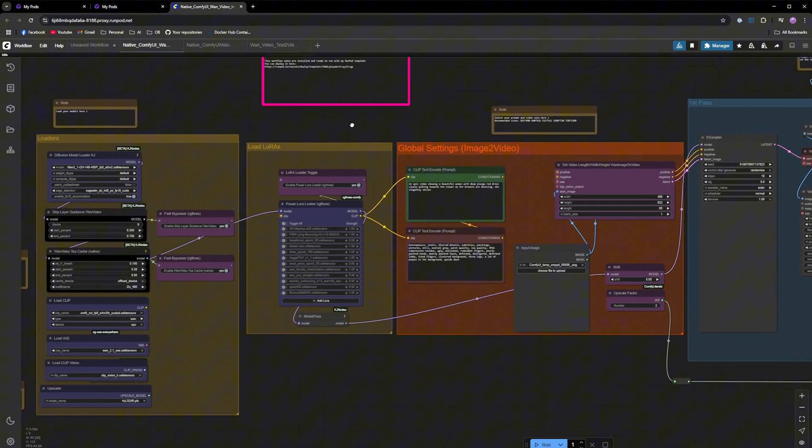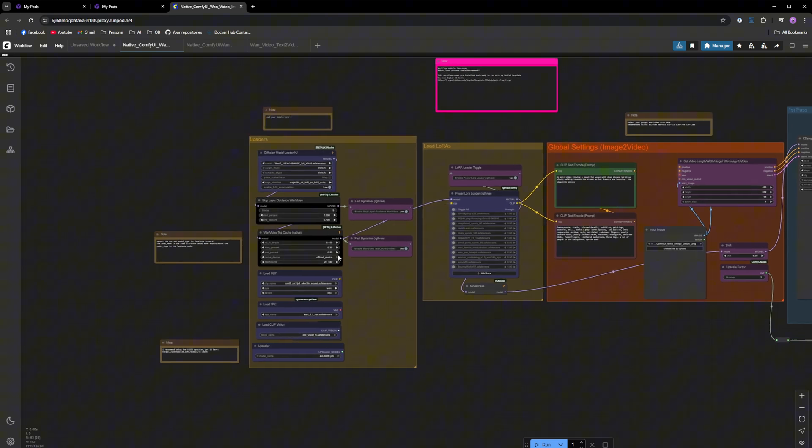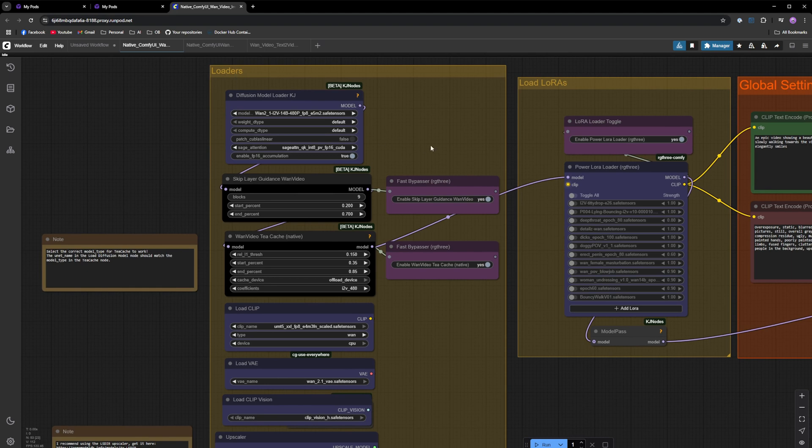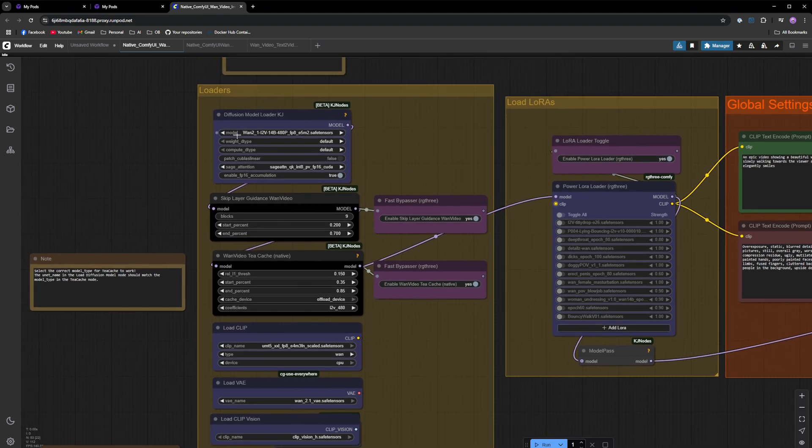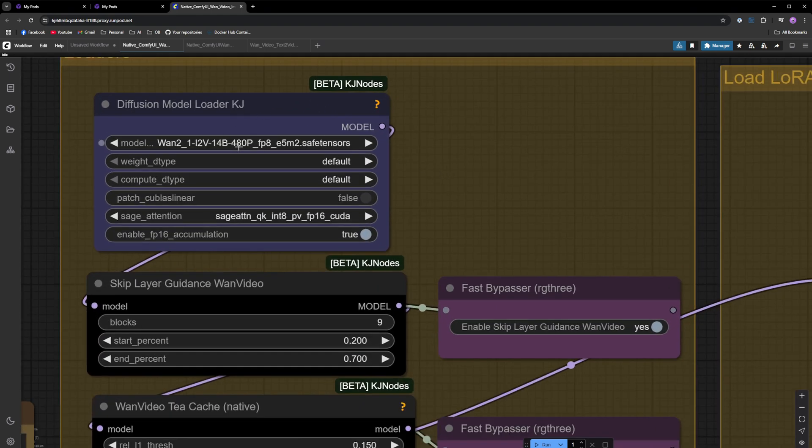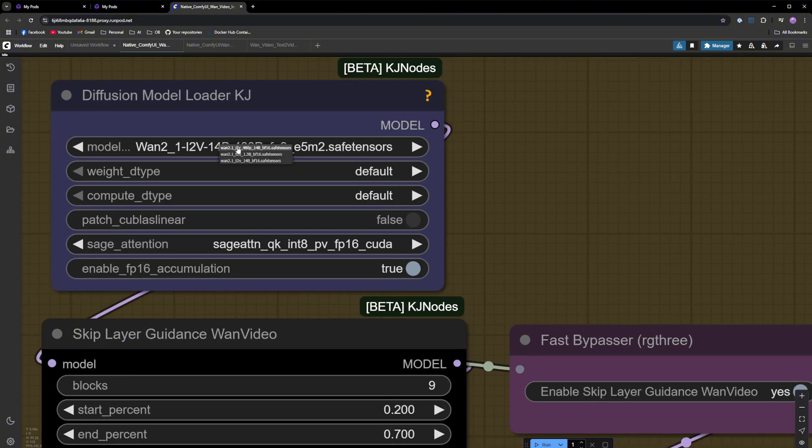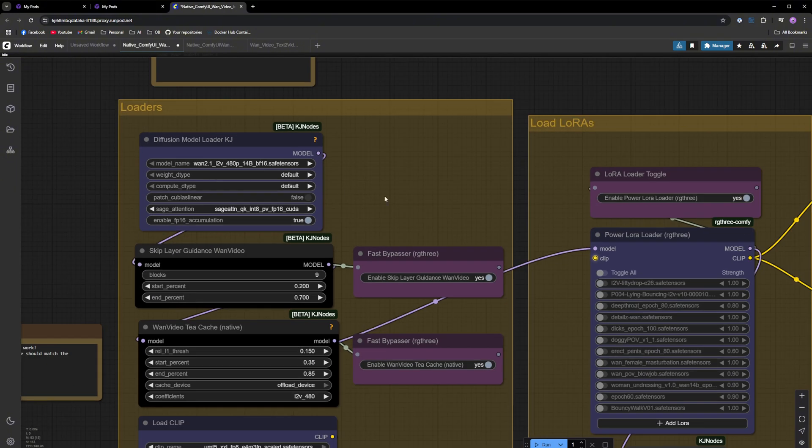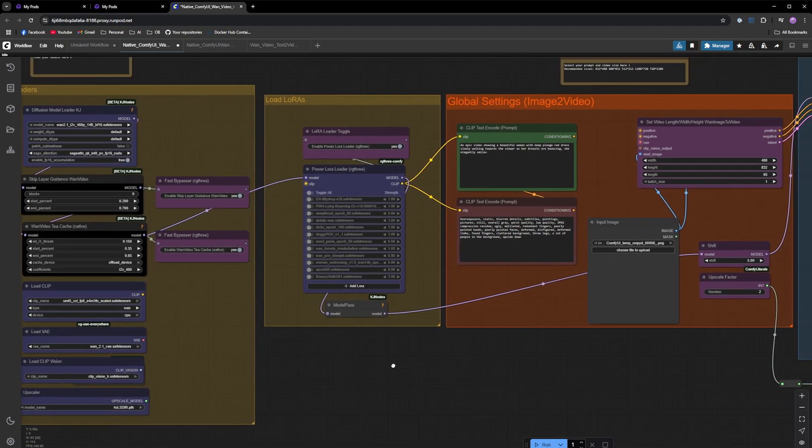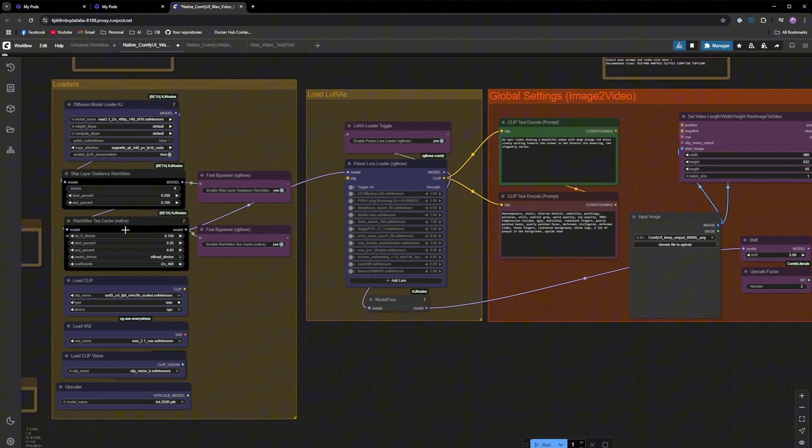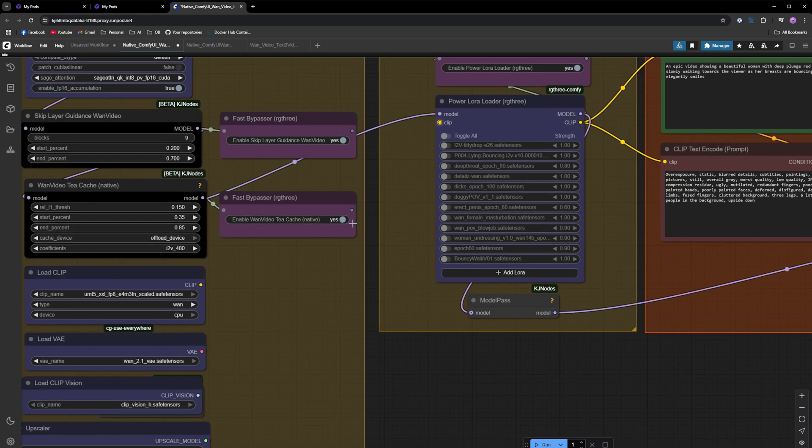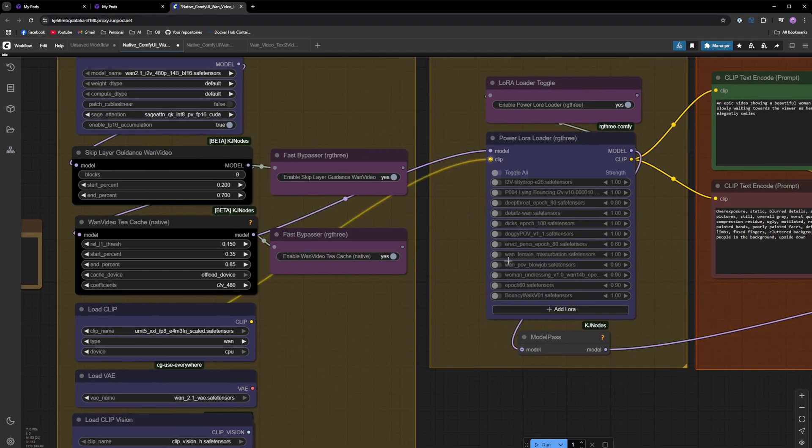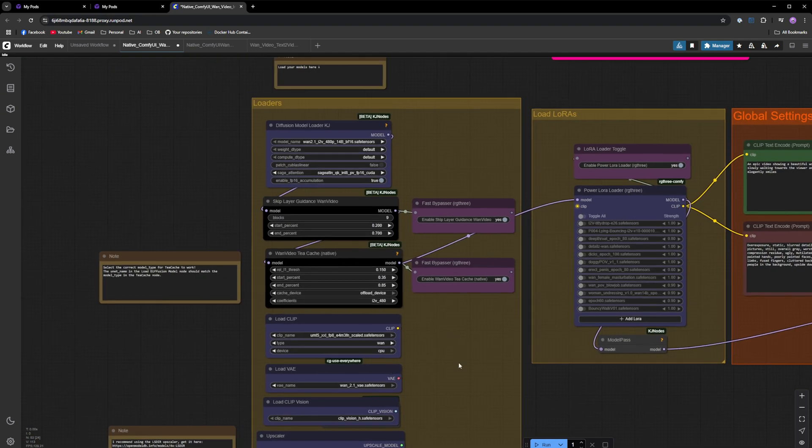All of my workflows are linear. They go from left to right. You get the loaders group right here. Just make sure that the model you've downloaded is selected in the diffusion model loader node. I want image to video, so I just change it to image to video for ADP. All the rest of the settings should already be pre-configured. You've got your LoRa loader right here, your TCache node. You can also disable TCache if you want.